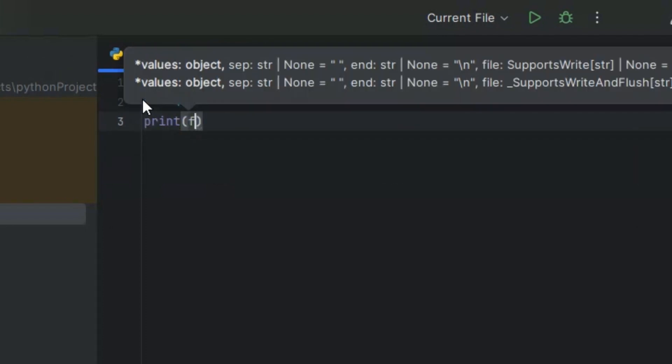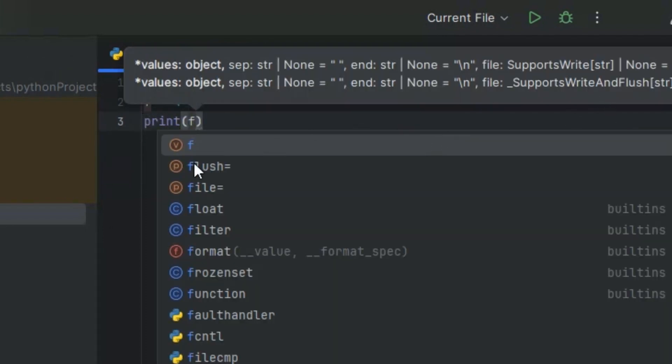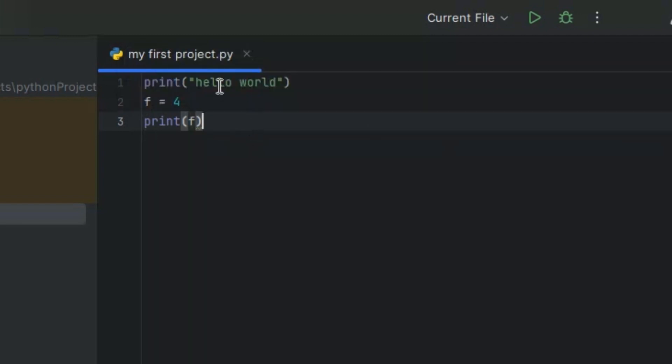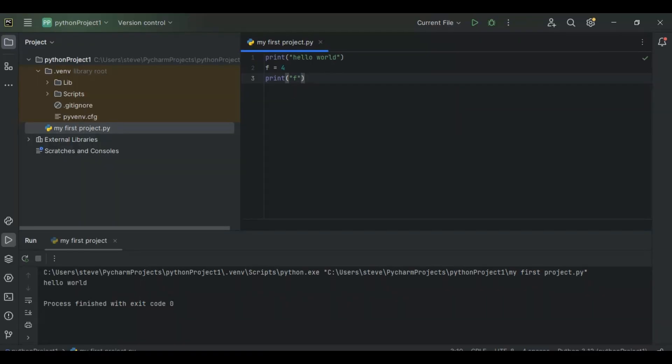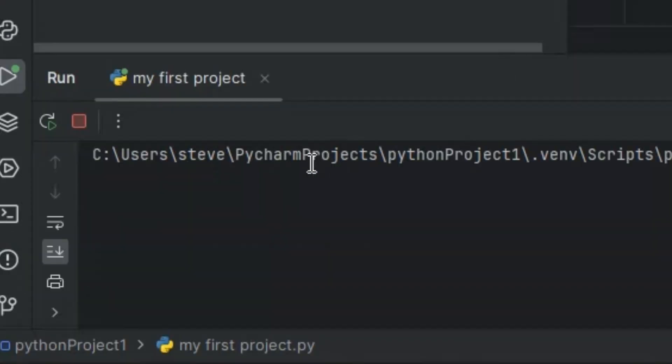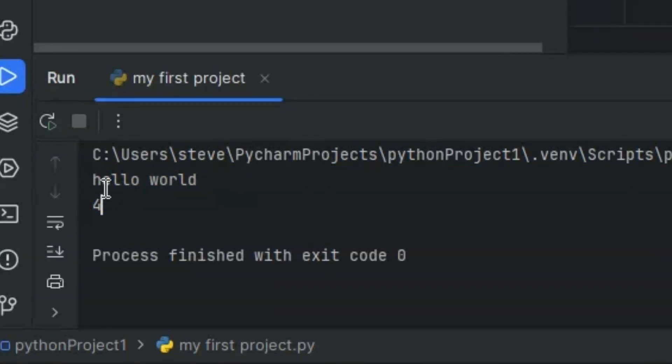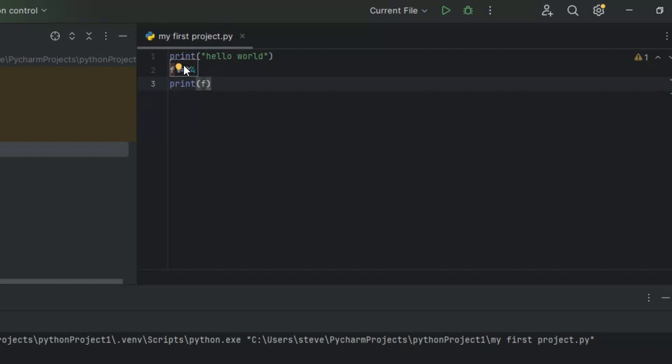But the issue is, if you were to put this thing in quotes, it'll just print out the letter f. But now if you run it, it'll print out hello world and then 4. Since f equals 4, it'll print out 4 right there.